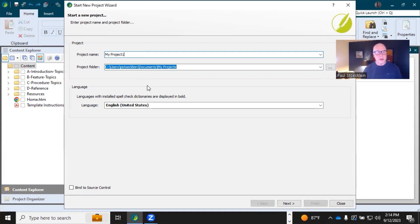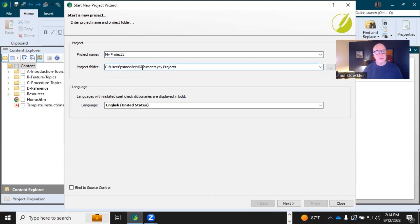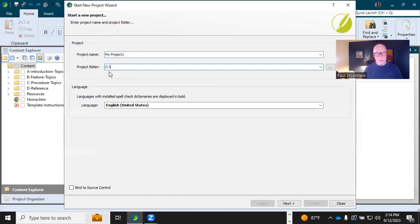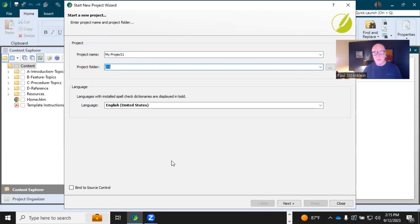So Project Name, that doesn't actually need much discussion. Project Folder, this is the default location. It's going to be in your Documents My Projects folder, and you can keep it there. I actually put My Projects here in the C drive, and I've found that that can actually be helpful for different reasons. One being if you're on a team of writers, and you want everybody to have the project at the same path.